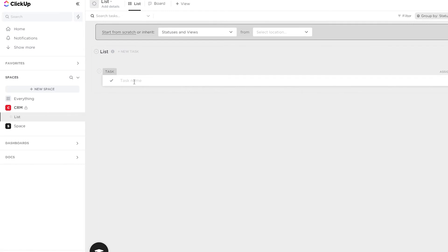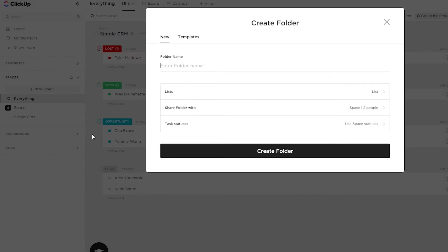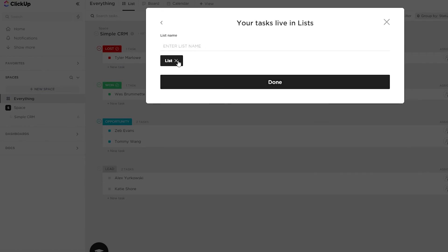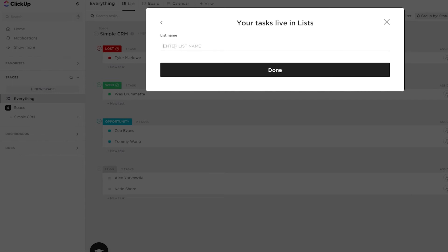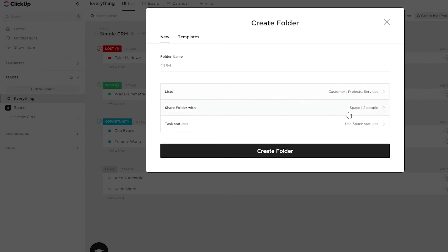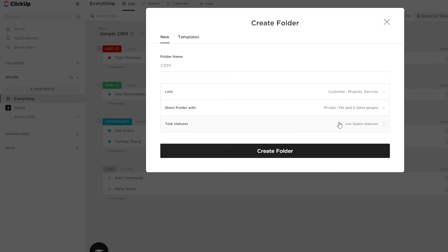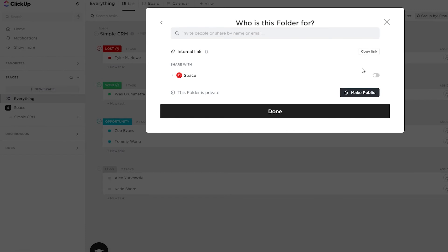Now I'm going to create a folder rather than a space. I'll name this folder 'CRM.' In the lists section, I'll remove the default ones and add: Customers, Projects, and Services. Once done, click 'Done.' I'll keep it private, but you can make it public or share it with specific people as you prefer.